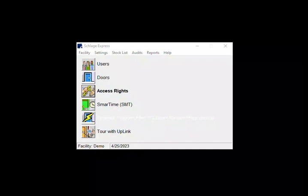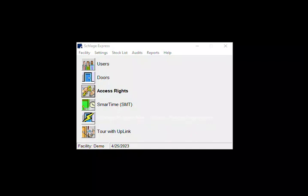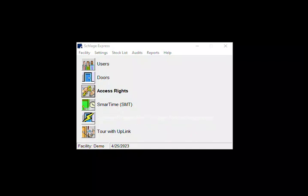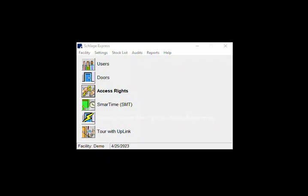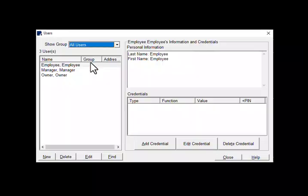Hello and welcome. Today I'm going to show you how to manually add a credential into Schlage Express. The first step is to create a user or if your users are already created, choose one.